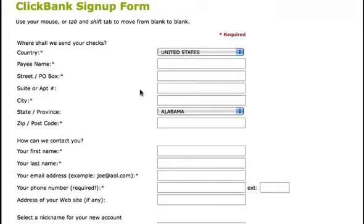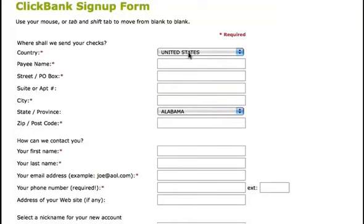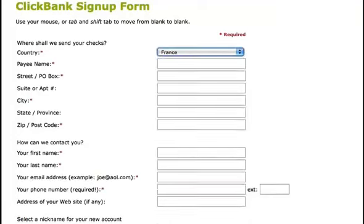Regardless of what country you're in, the information required is the same. The only difference is some countries have drop-down boxes to include the state or province, and in other countries you'll have to manually input your state or province.